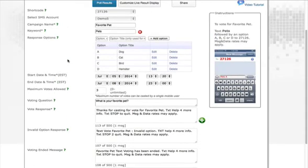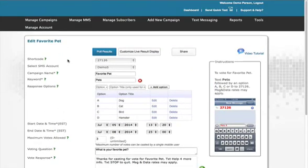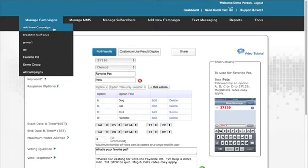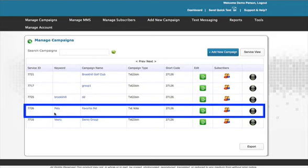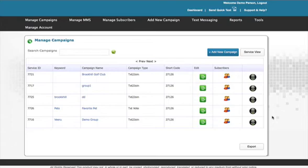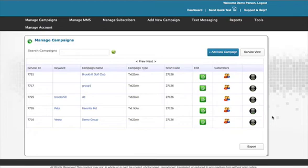There is another, more efficient way to manage your campaign. Go to Manage Campaigns and click All Campaigns. Here is the campaign just created. This is to manage your campaign. This is to delete your campaign. This is to manage your subscribers.